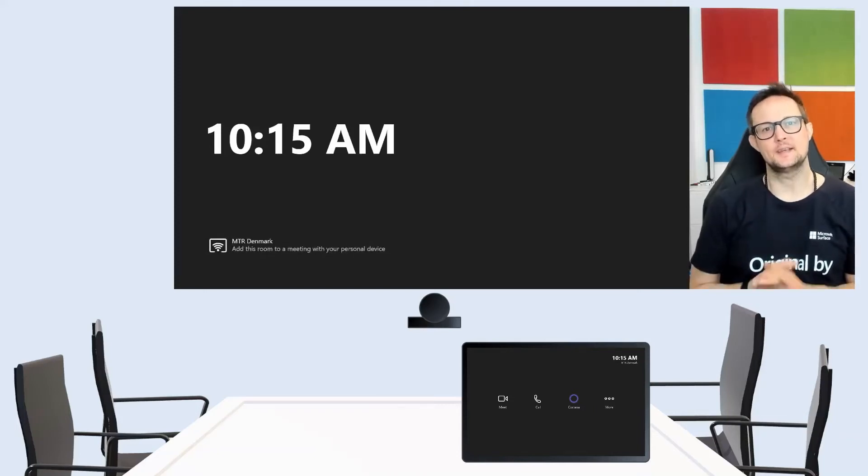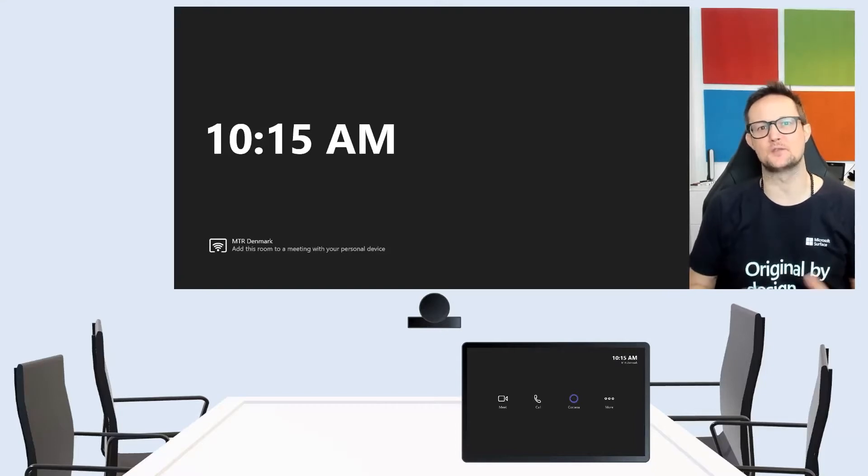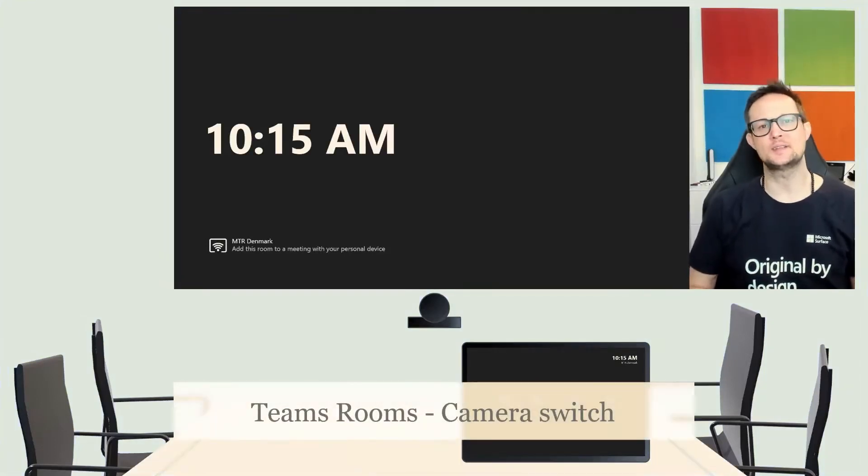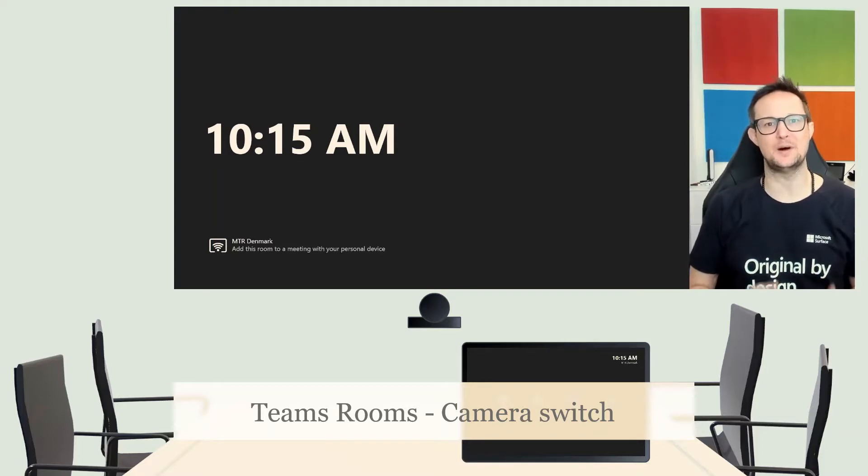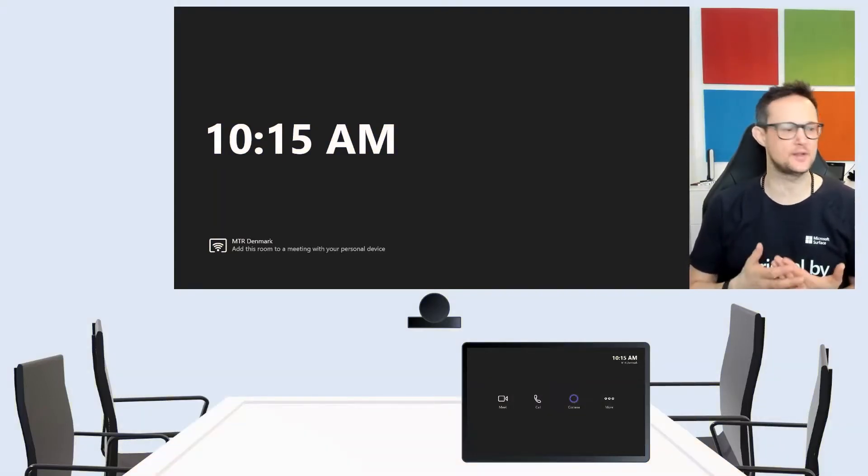So yesterday I did a recording about the new Teams app and the functionality about front row and switching the camera. But it seemed like it wasn't fully updated for switching cameras, so I'll give you an update on this one.